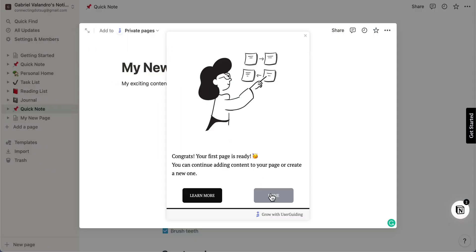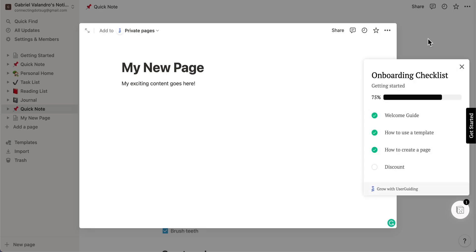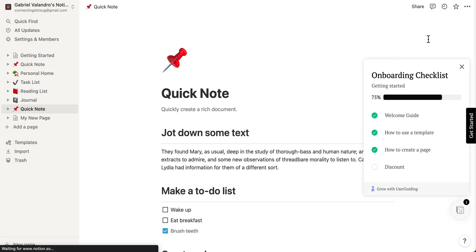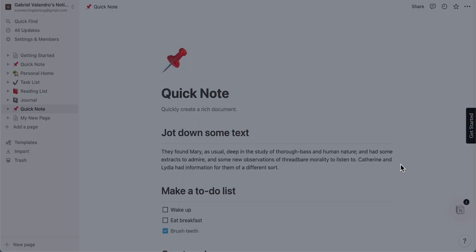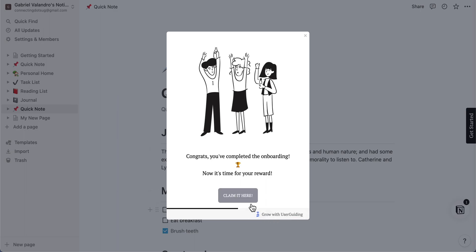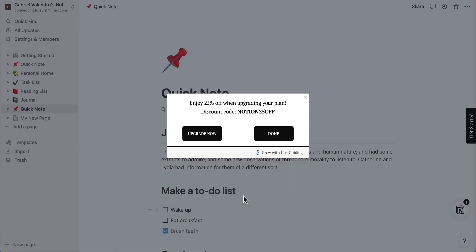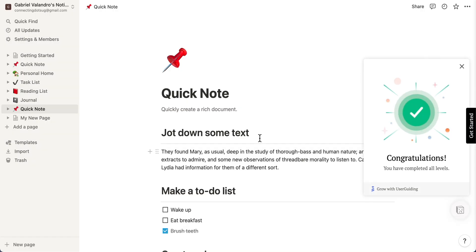Great! Here we have our new page. As we planned in our onboarding flow, we finish it by offering a 25% discount for those who reach the final guide. To celebrate we added an animation to our checklist confirming that they have completed the whole flow.